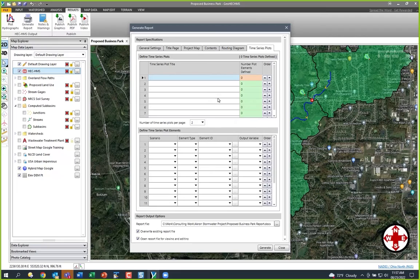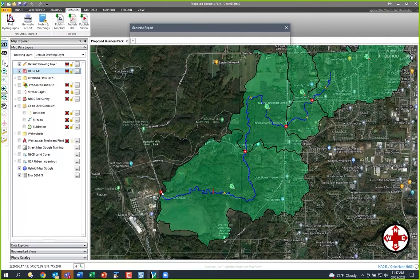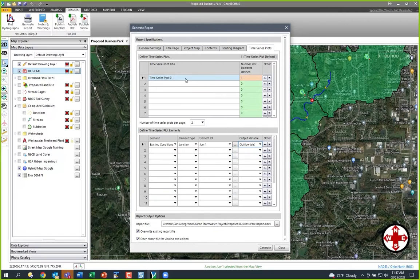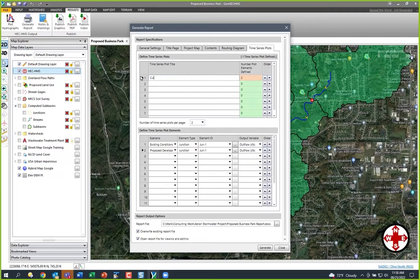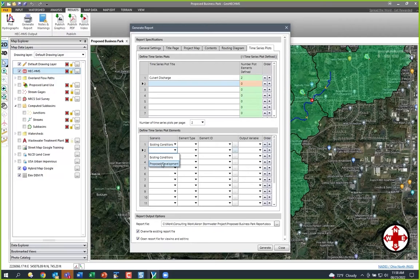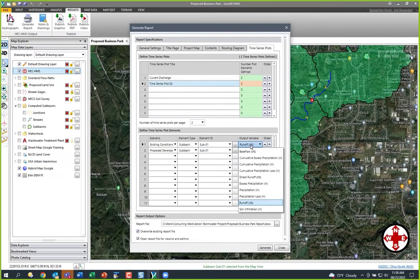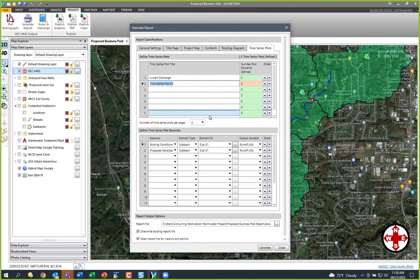Then you can go over to your time series plot. I want to look at Existing and my downstream junction — that junction right there — and look at Outflow. I want to look at Existing and Proposed, and I'll call this Culvert Discharge. Then I'm going to add another graph — let's look at Existing and Proposed again. I'll grab my subbasin, make sure it's Subbasin Number One, and look at Runoff. We'll call it Subbasin Runoff Comparison. At this point, just click Generate.